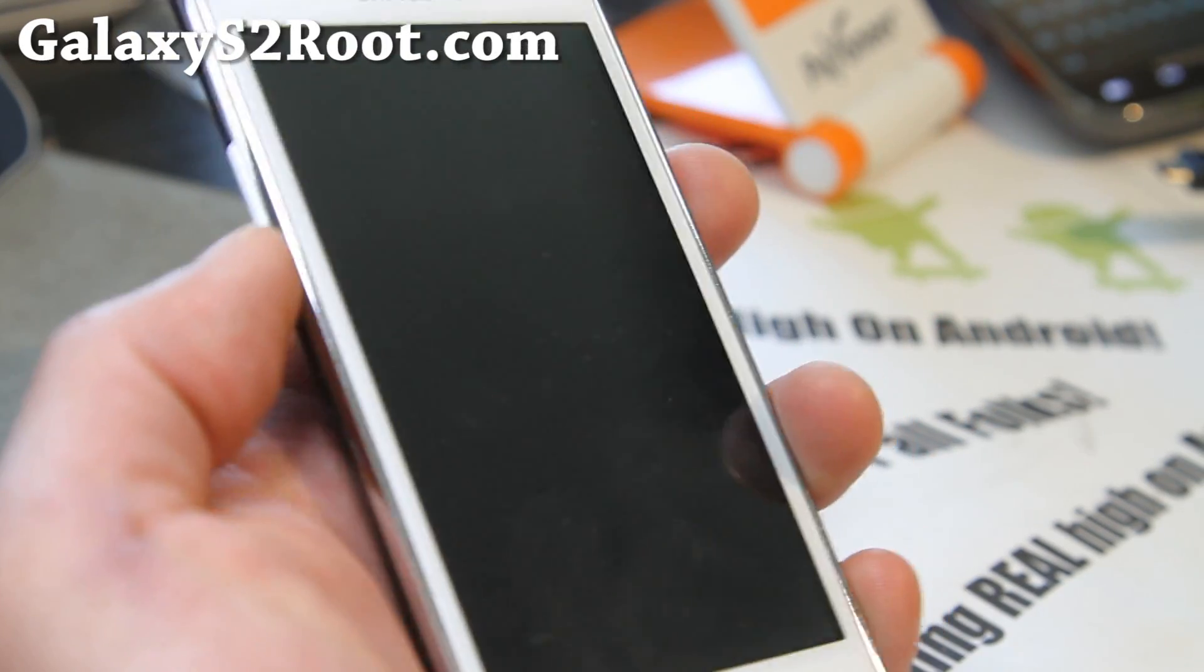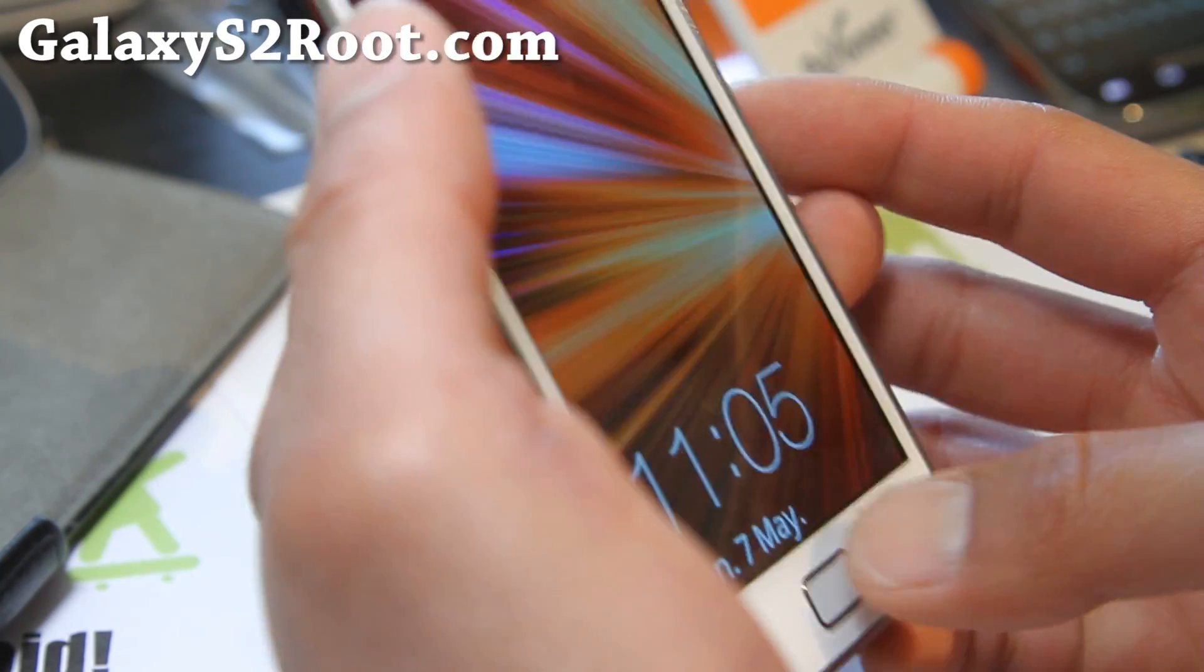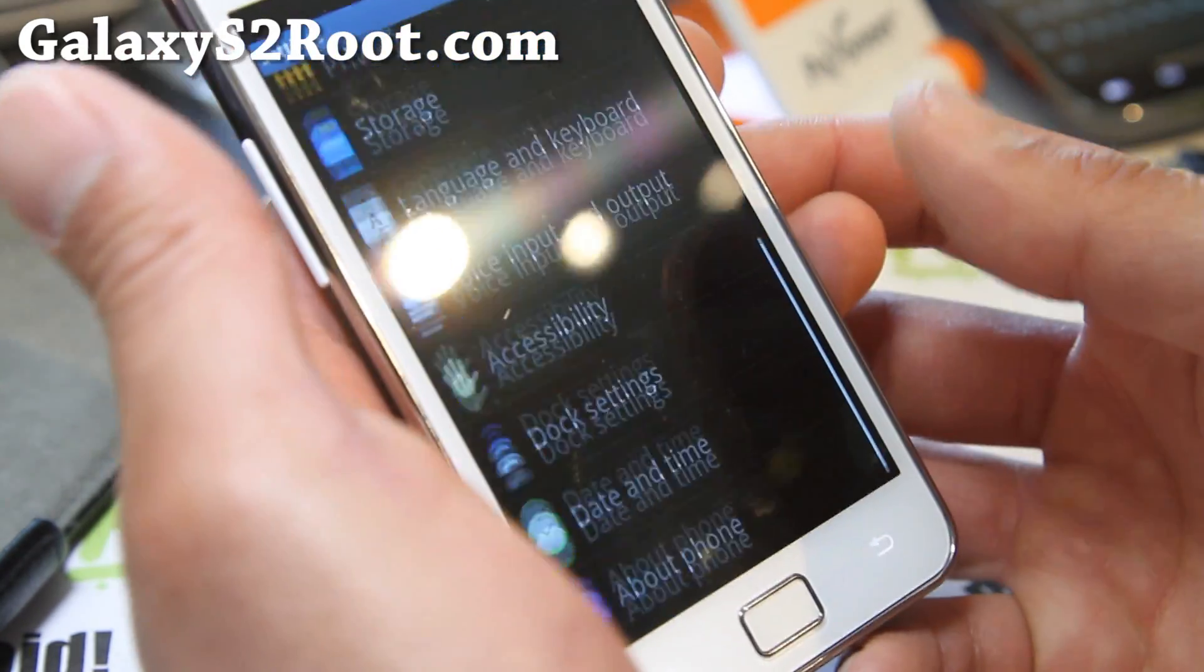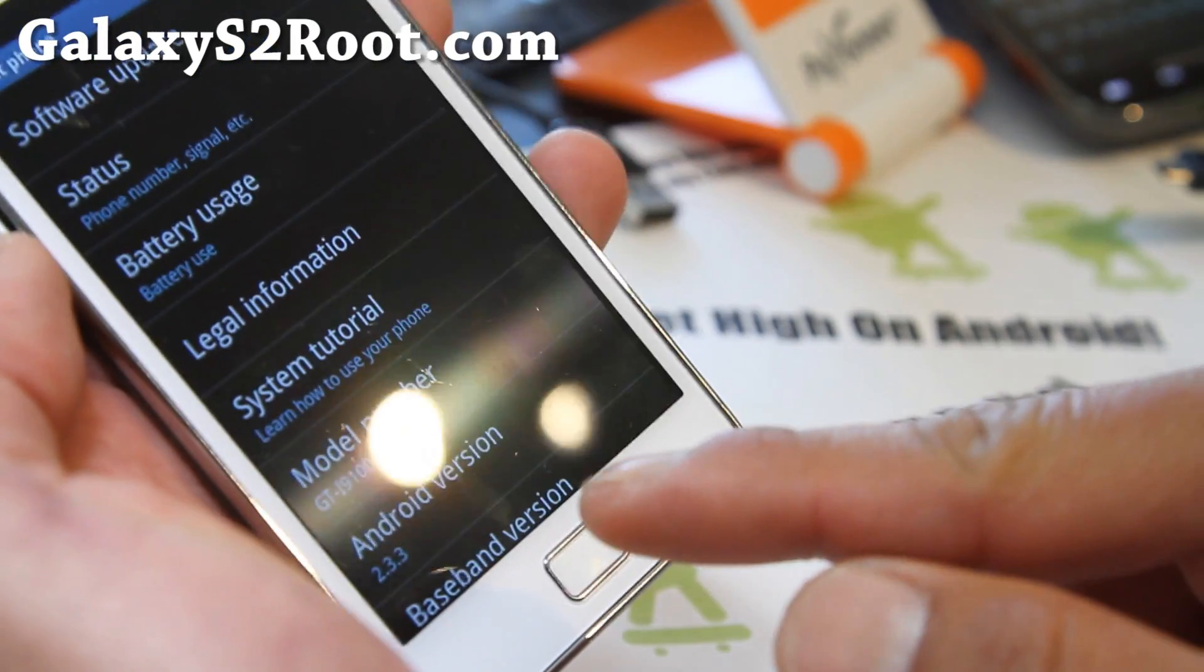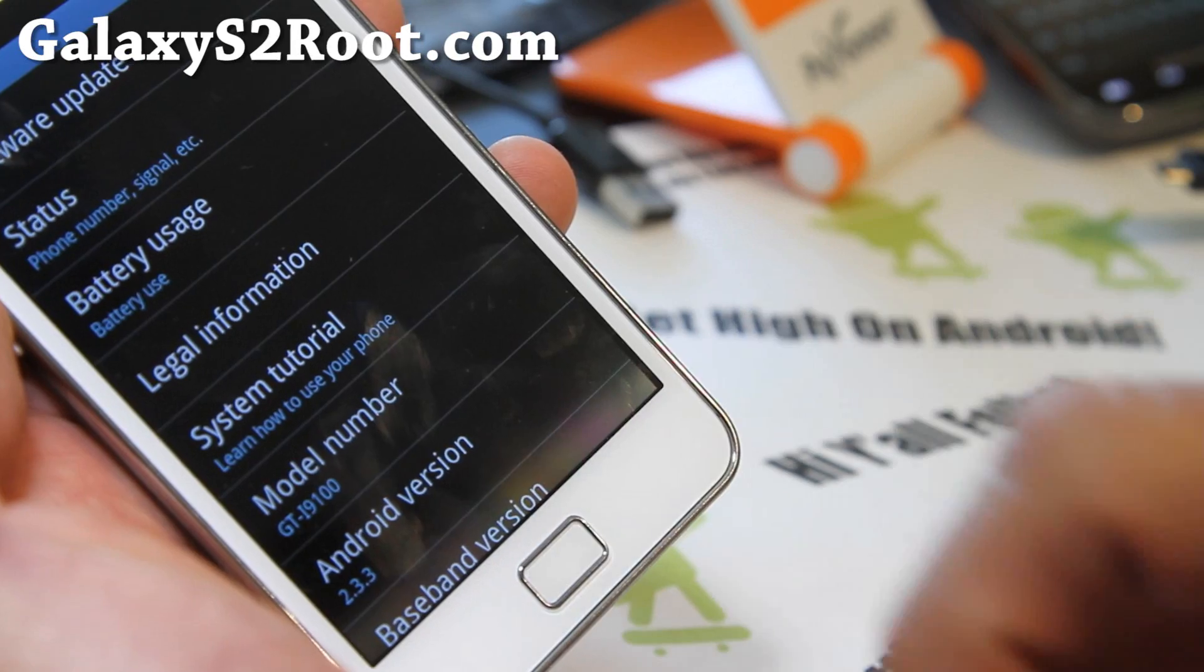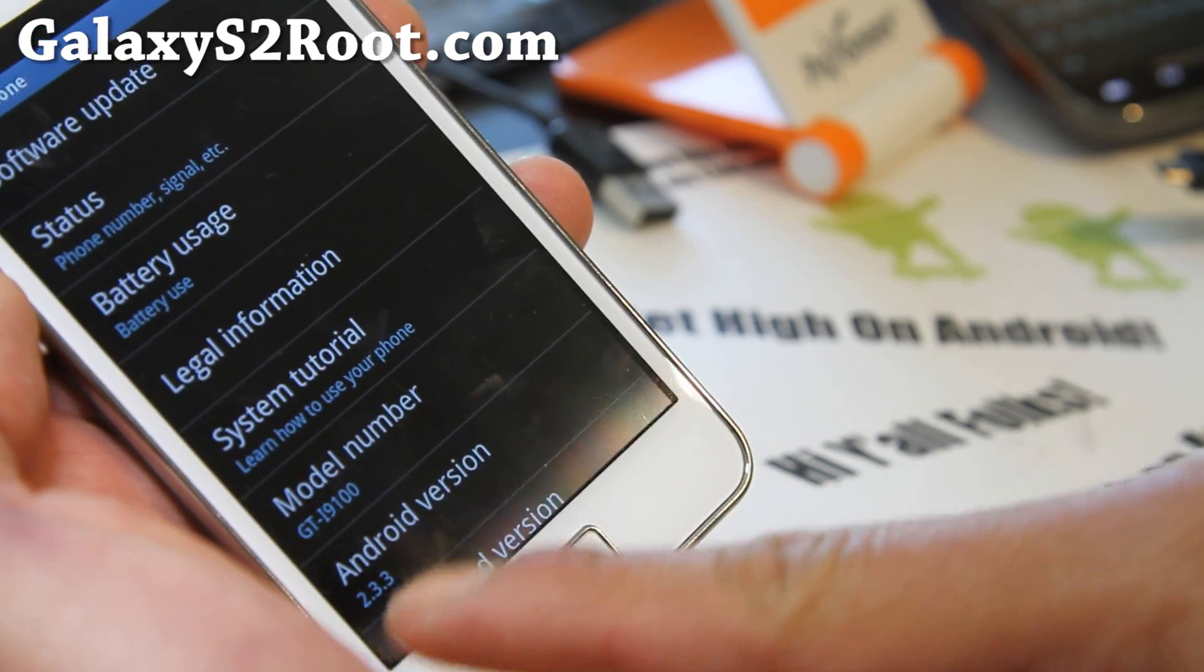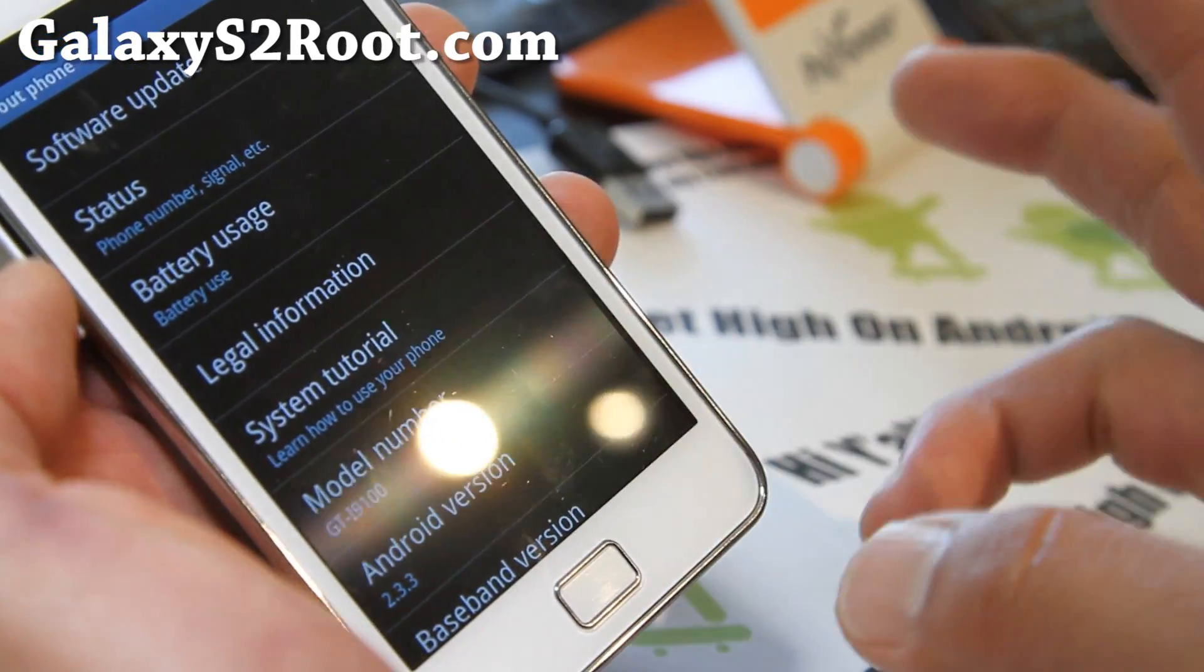First, what you want to do is make sure you are on either Gingerbread or ICS, so you can go check your about phone page. If you have Android 2.3.3, anything that starts with 2.3, that's Gingerbread. And if you have anything 4.0 whatever, like 4.0.3, you have ICS.